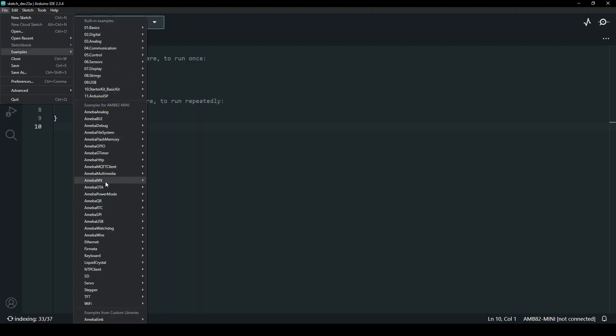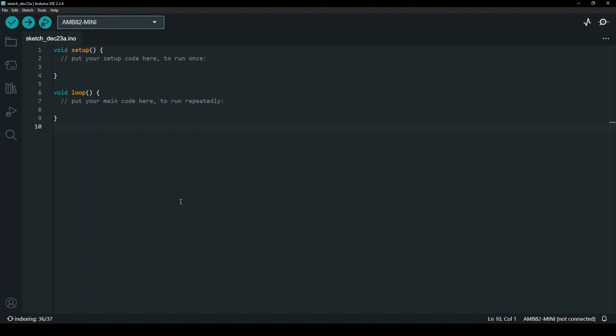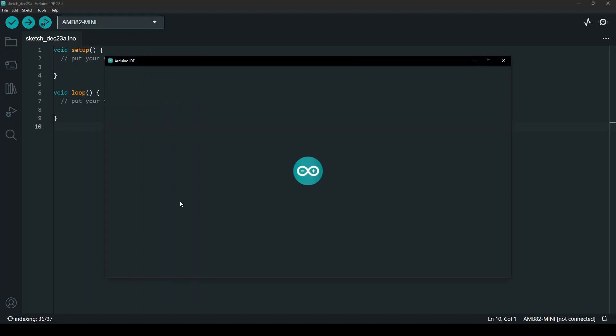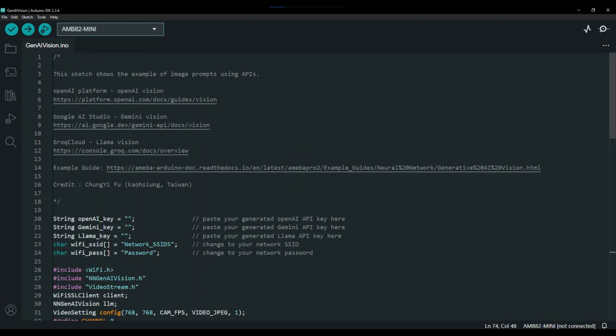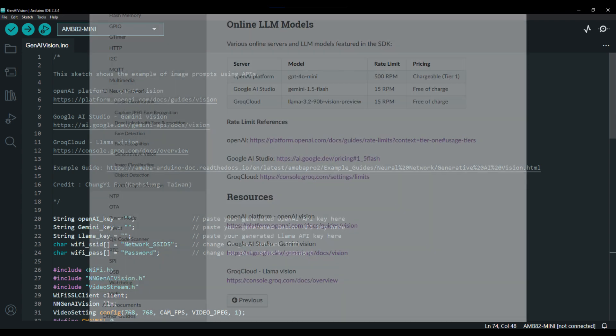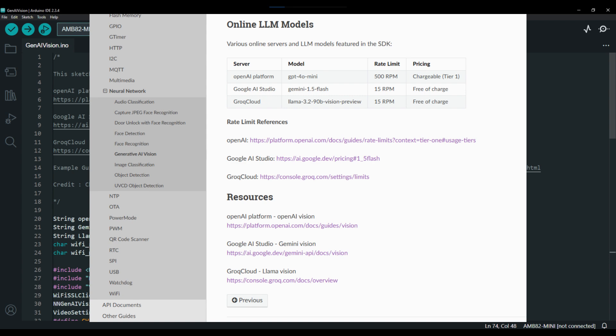To begin, let's open the Generative AI Vision example on Arduino IDE. To connect to the AI Server, you are required to create your own API key based on the server that you will be connected to. You may refer to our example guide for more details about the models and servers featured in our SDK.